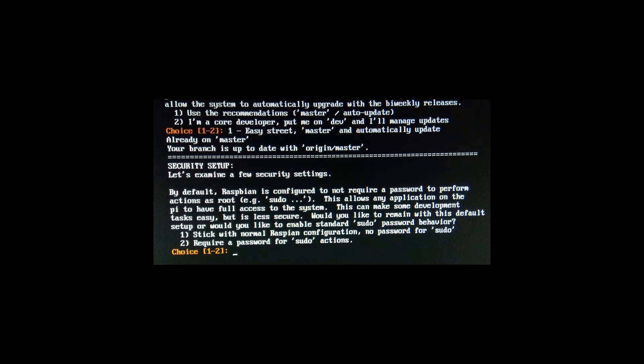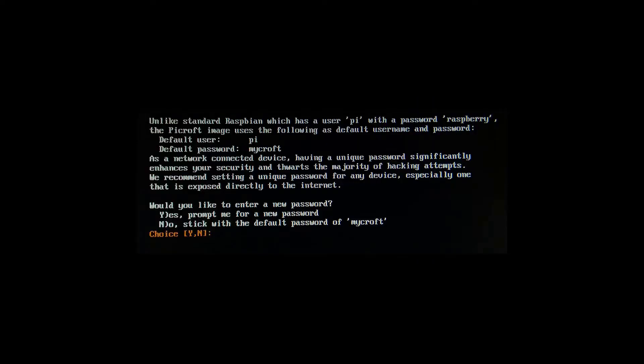Next is whether you want to stick with the normal Raspbian configuration for your password as a sudo, or requires a password for sudo action. So here I have also selected one option. Then this operating system has a default username as Pi and default password is Mycroft, but it gives you option to change it, so you can change it if you want it.